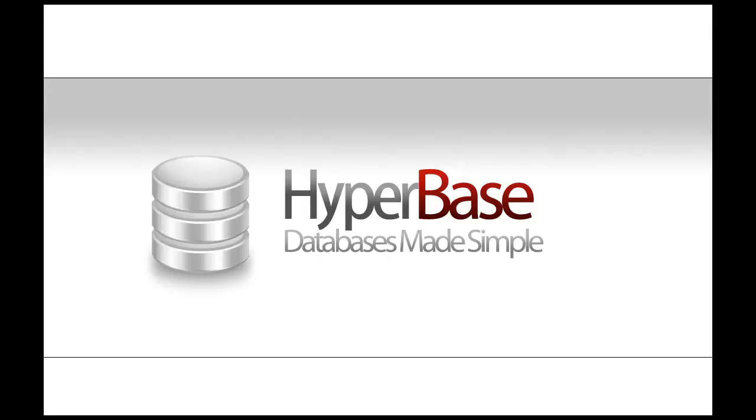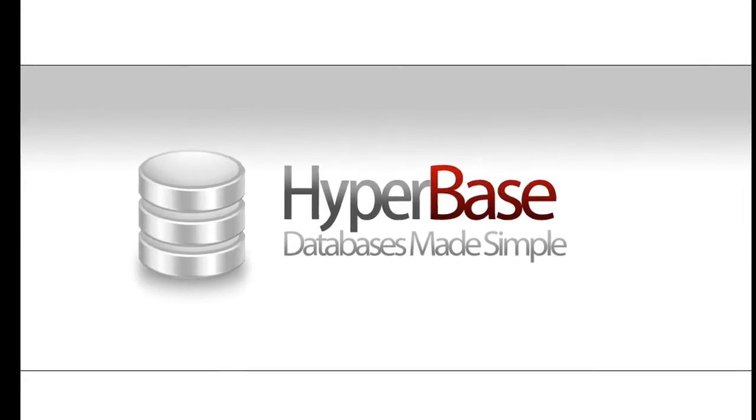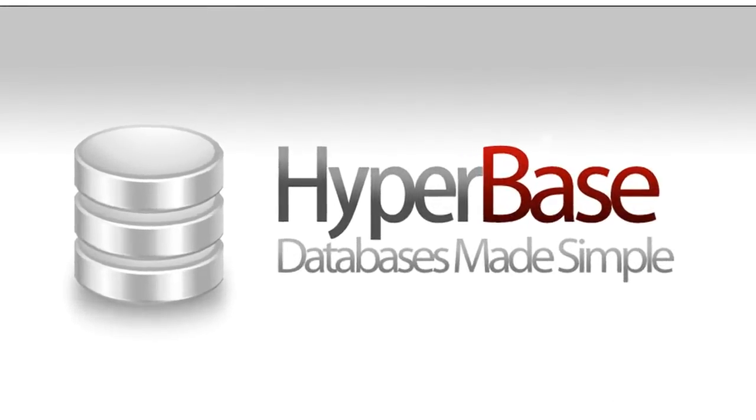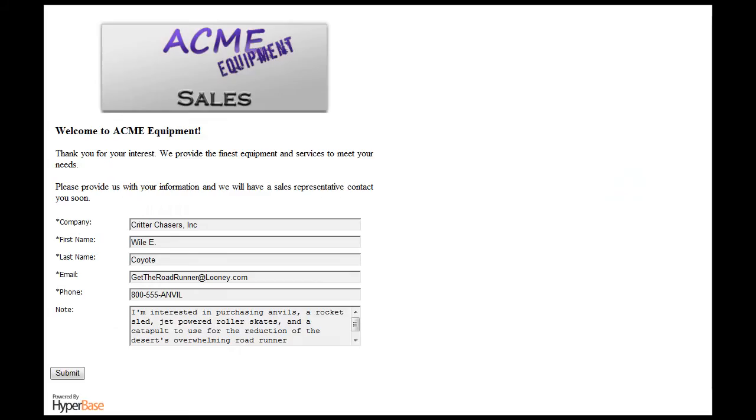The fully customizable HyperBase web forms are useful for many different applications. A few examples are contact forms, feedback forms, and lead tracking.